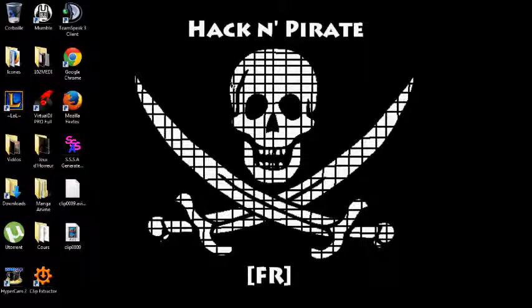Salut à toutes et à tous, c'est Atlas et aujourd'hui on se retrouve pour la cinquième vidéo de Hack&Pirate FR. Alors je vous ai jusque là montré comment vous protéger pendant vos recherches ou éviter que les sites récupèrent vos informations. Mais je ne vous ai jamais vraiment parlé de hack, de piratage et c'est de ça qu'on va parler aujourd'hui.